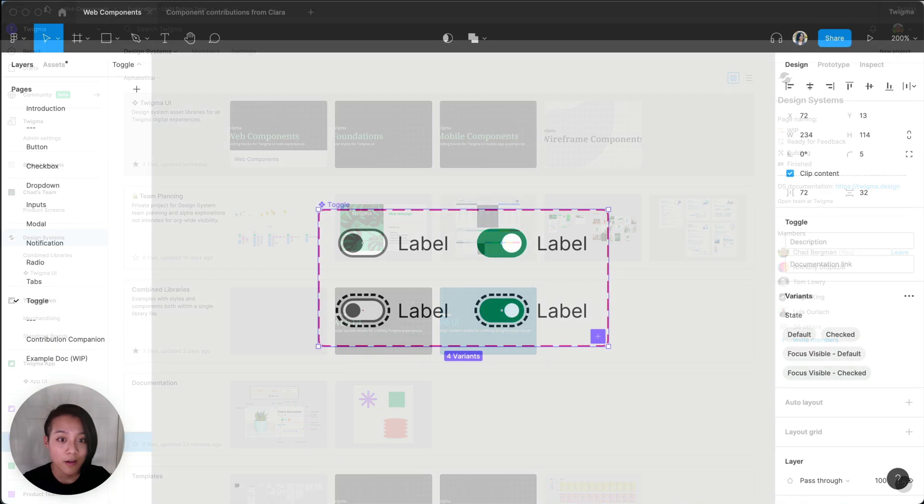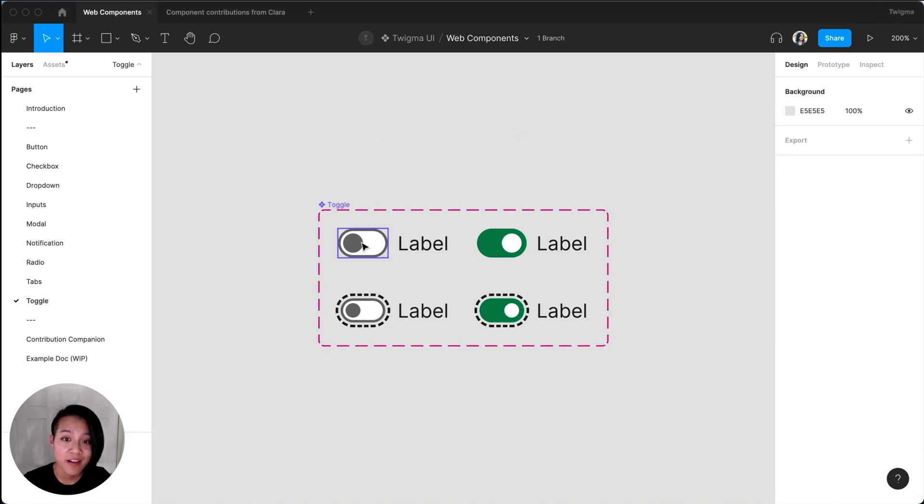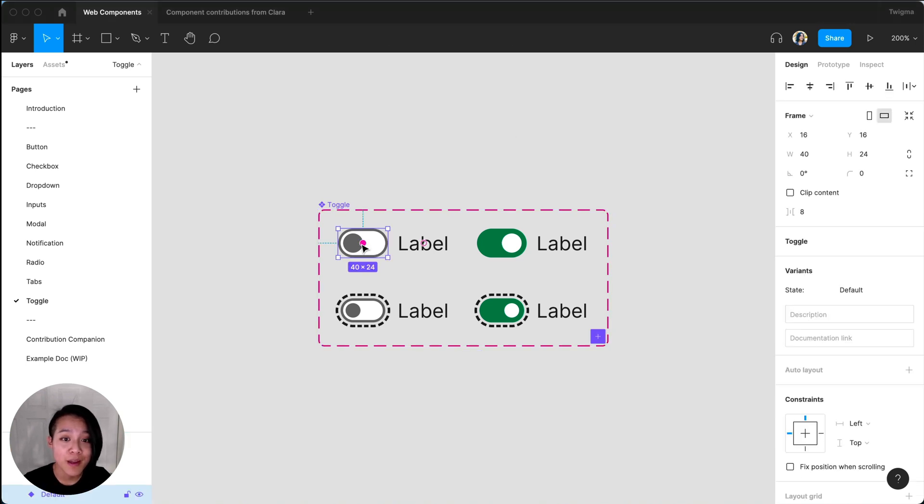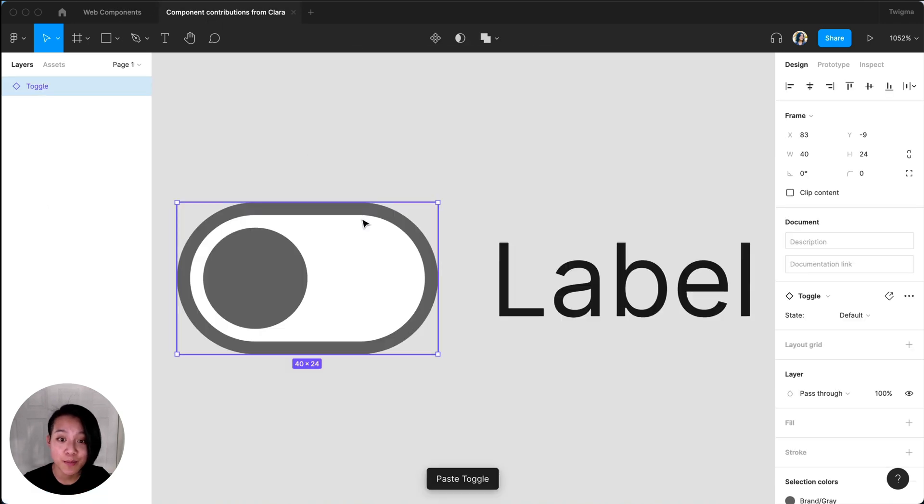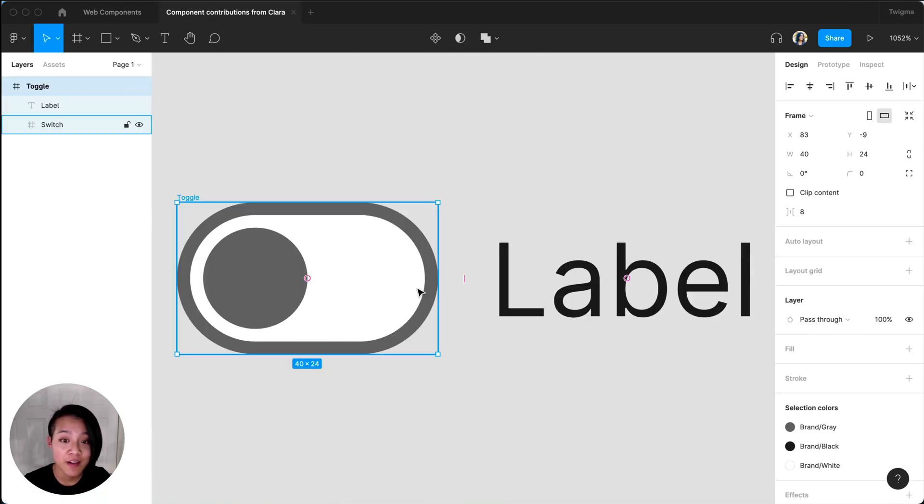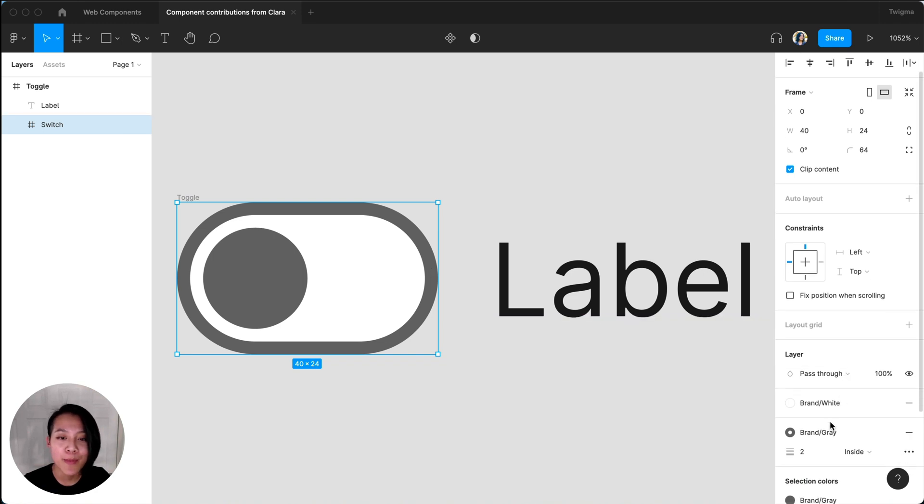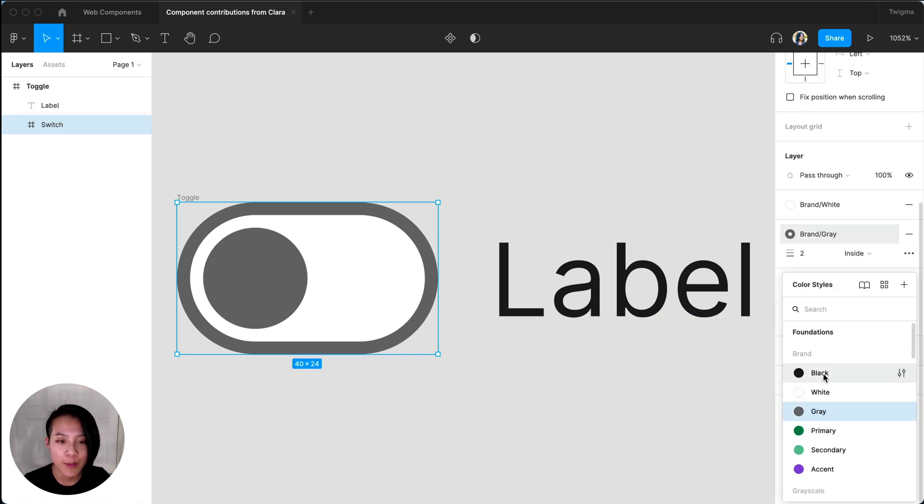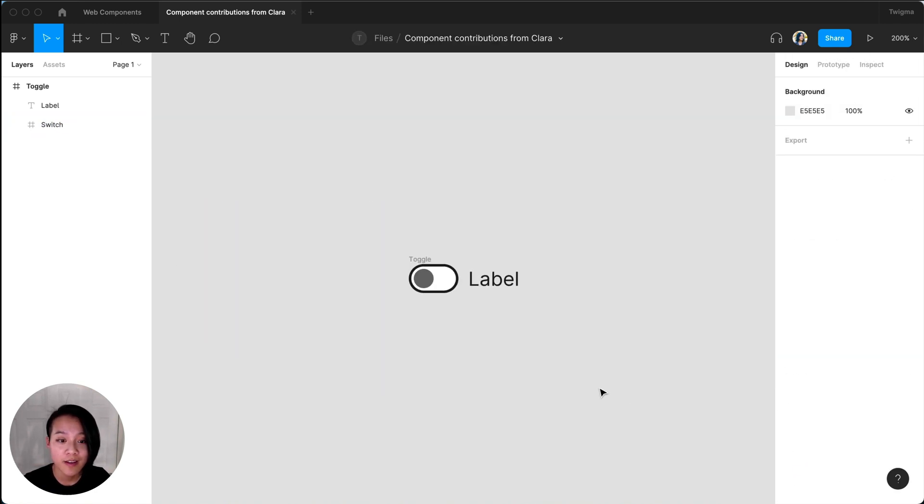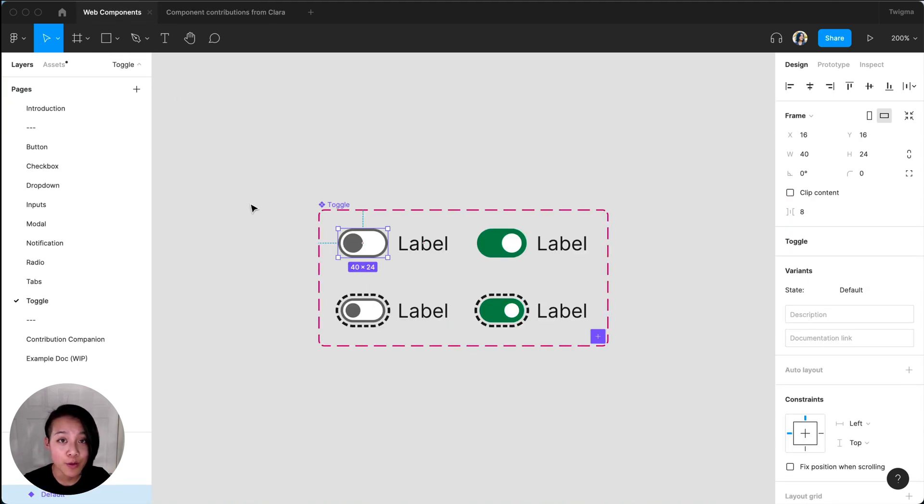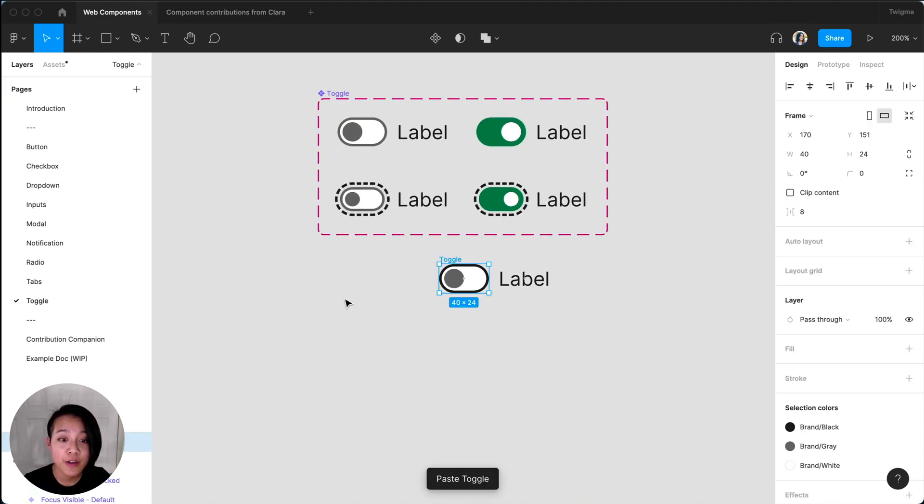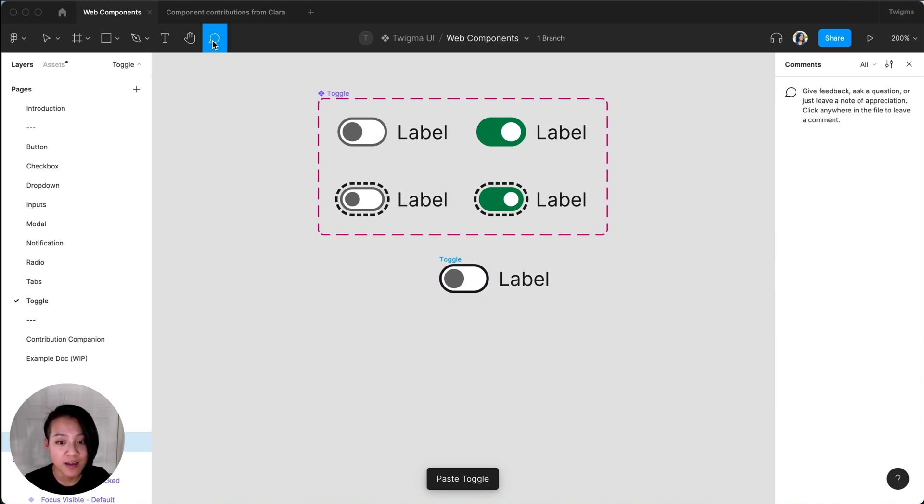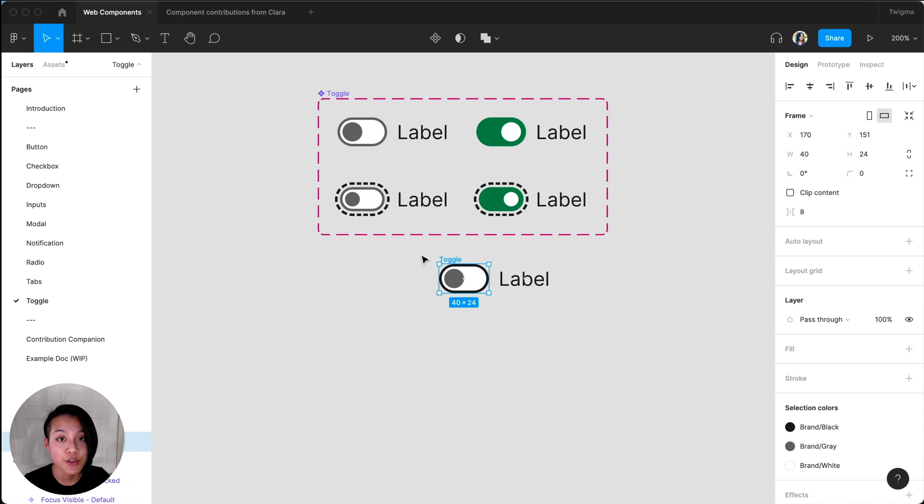On the contribution side, if you solicit contributions to your libraries in your organization today, your workflow may involve the contributor detaching a component to make updates, sharing that file with you as the maintainer, and some manual copying and pasting back into the component library before publishing. If work has also been happening on those same components in the library, the contributor could be working with an outdated asset, which can lead to even more work for the maintainer when accepting the contribution.